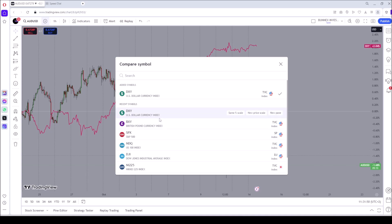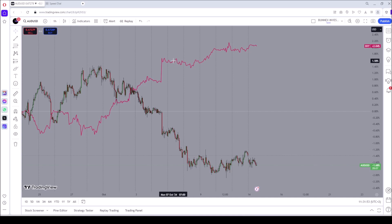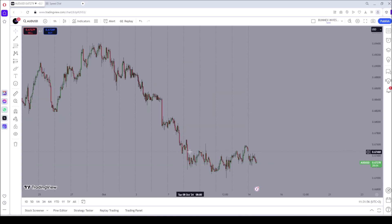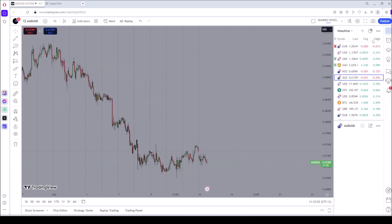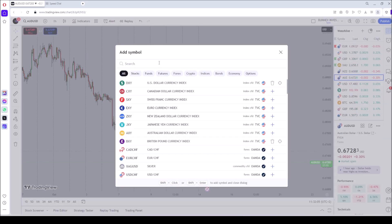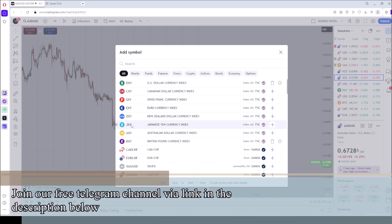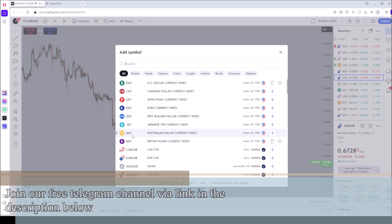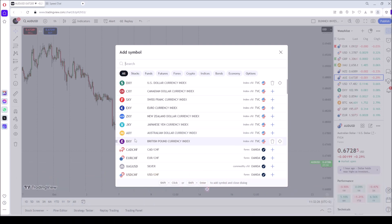The index for the British pound is called BXY. The index for the Japanese yen is called JXY. So all of these have XY notations: DXY for the US dollar, CXY for the Canadian dollar, SXY for the Swiss franc, EXY for the euro, ZXY for the New Zealand dollar, JXY for the Japanese yen, and AXY for the Australian dollar. These indices are there to provide us information for each particular currency.